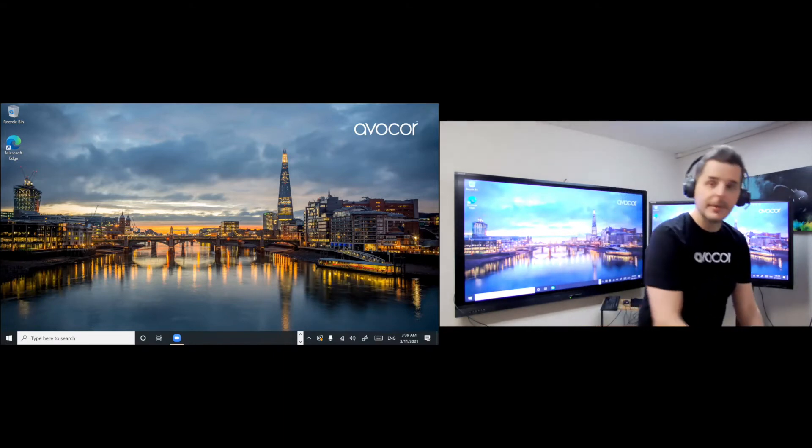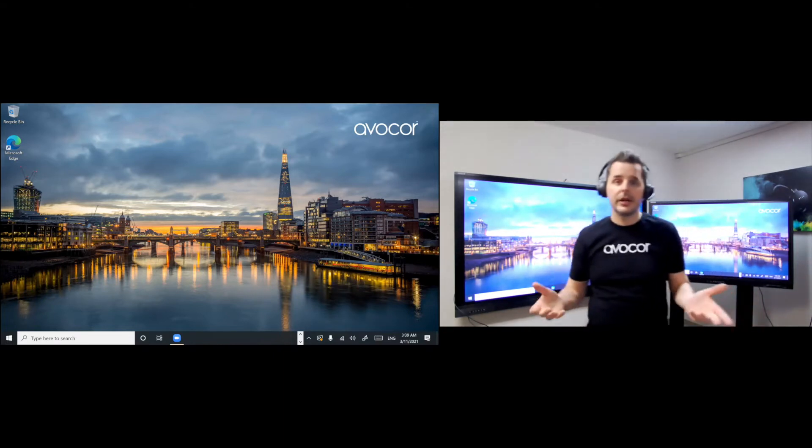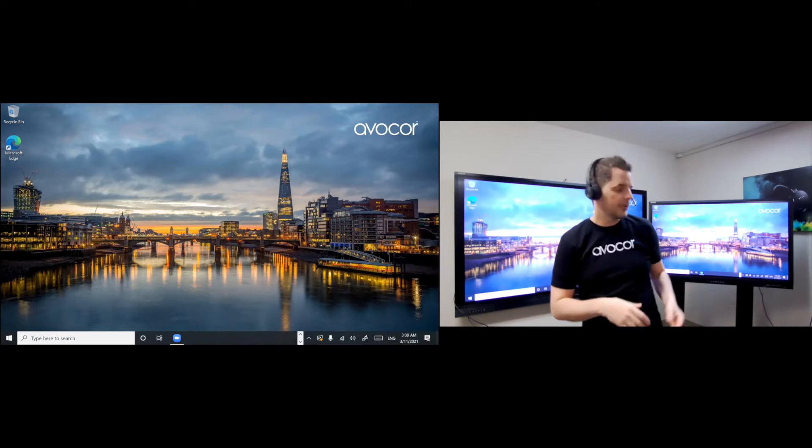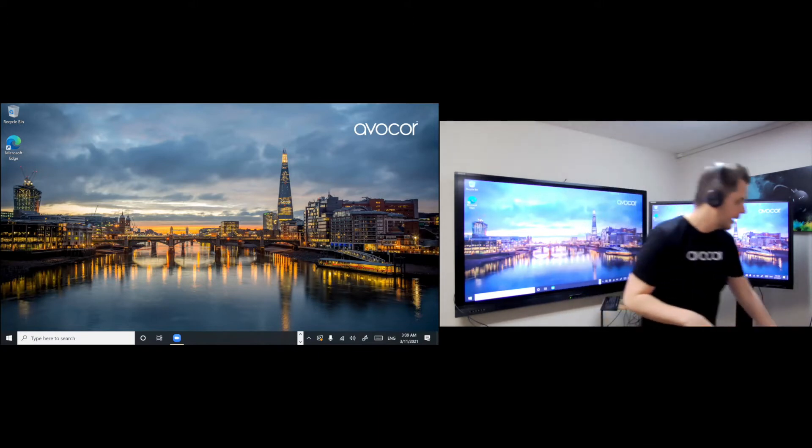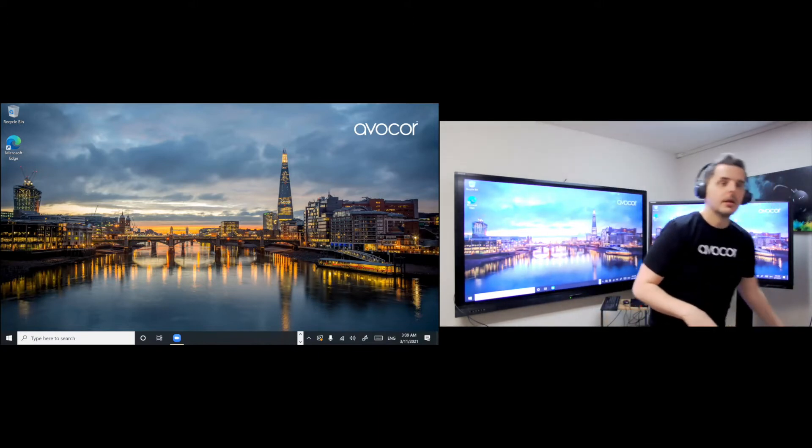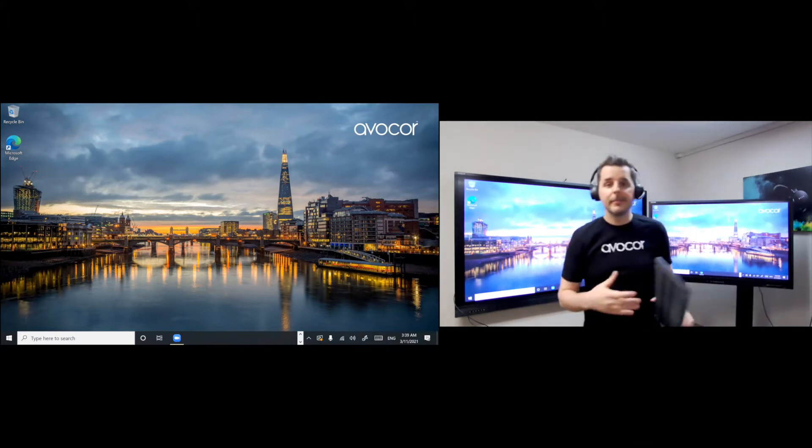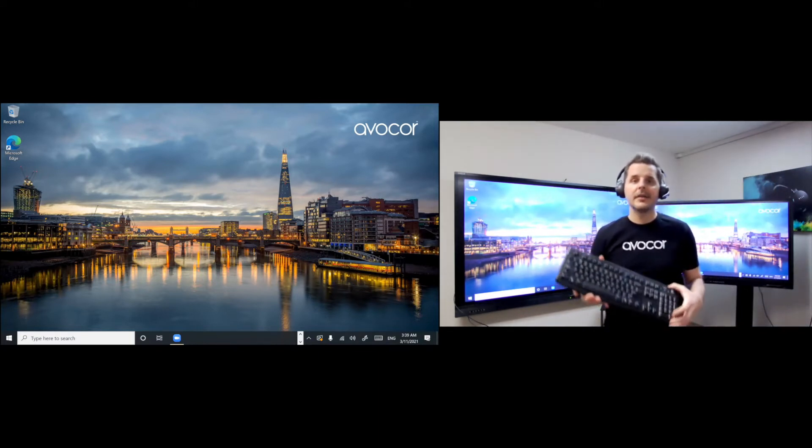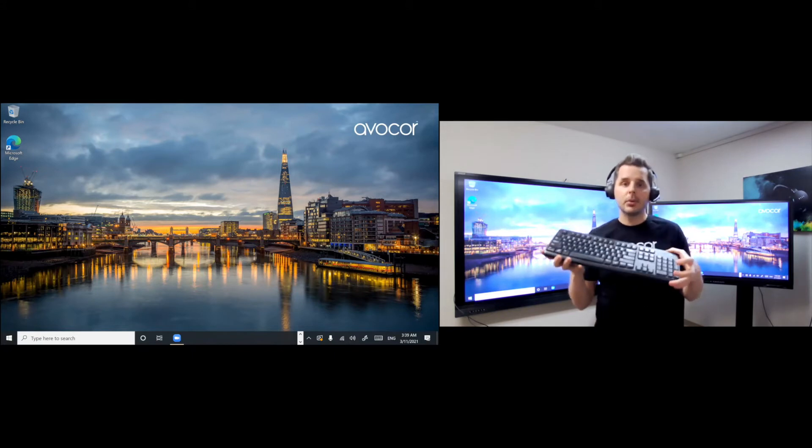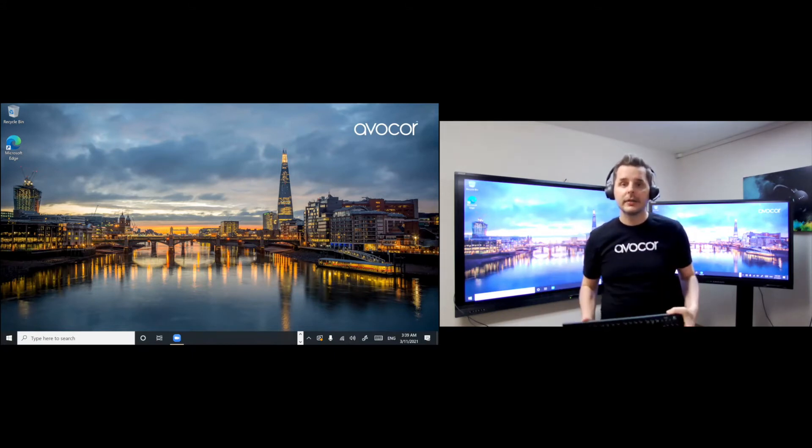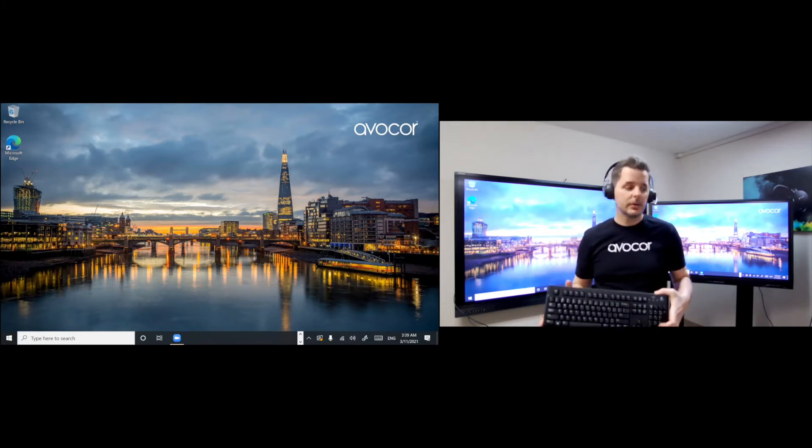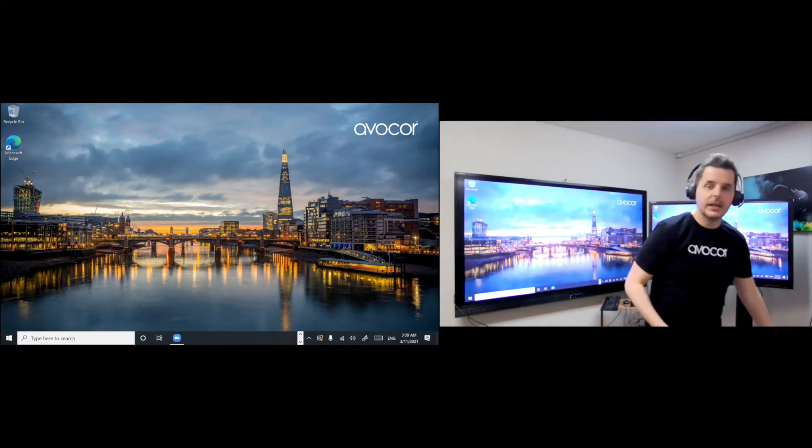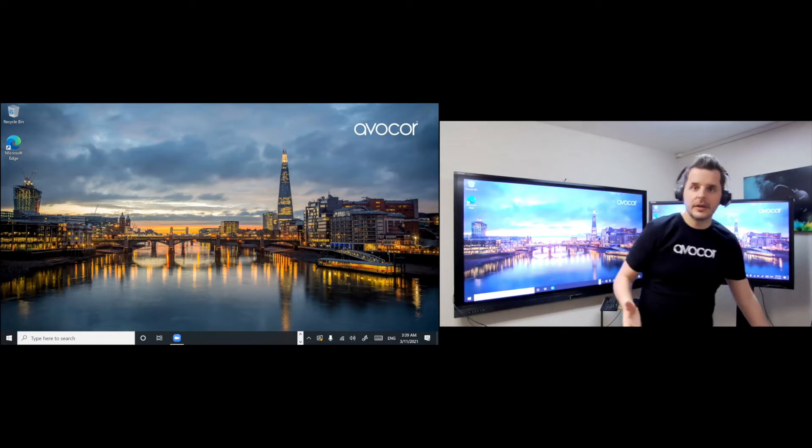Now, it depends how many displays you're setting up. You need as many cables. Also, to simplify setup, make sure you have a keyboard and mouse connected to your computer. This is just to make it easy to set it up.